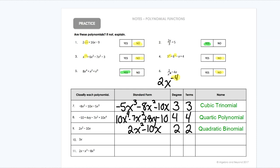Number 10 — that one is just one term, so there's no way to rearrange it. It would just be 3x in standard form. The exponent on the x there is 1, and we only had one term. So first degree is called a linear, and one term is a monomial.